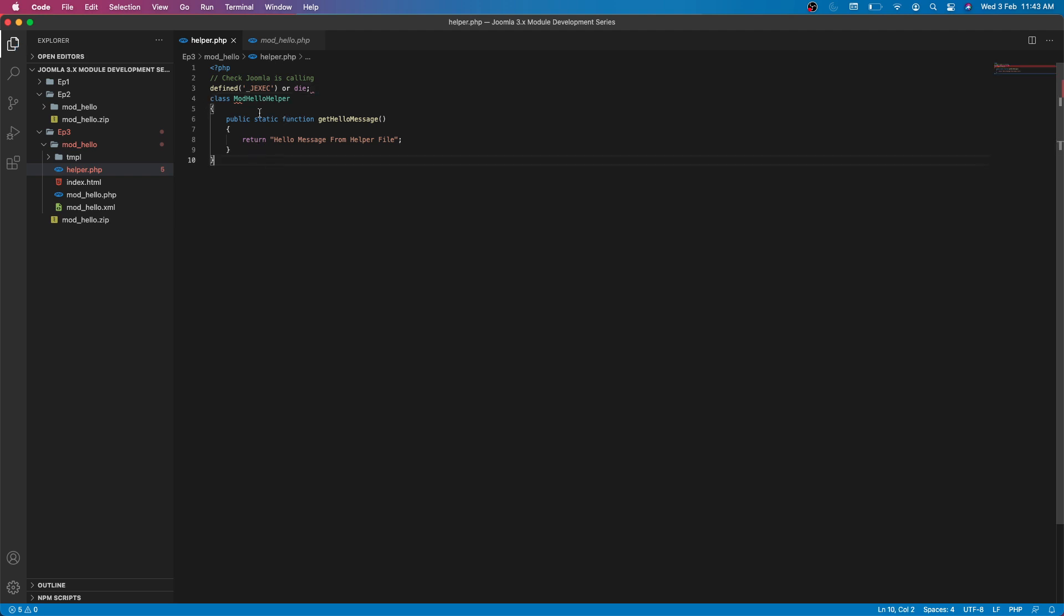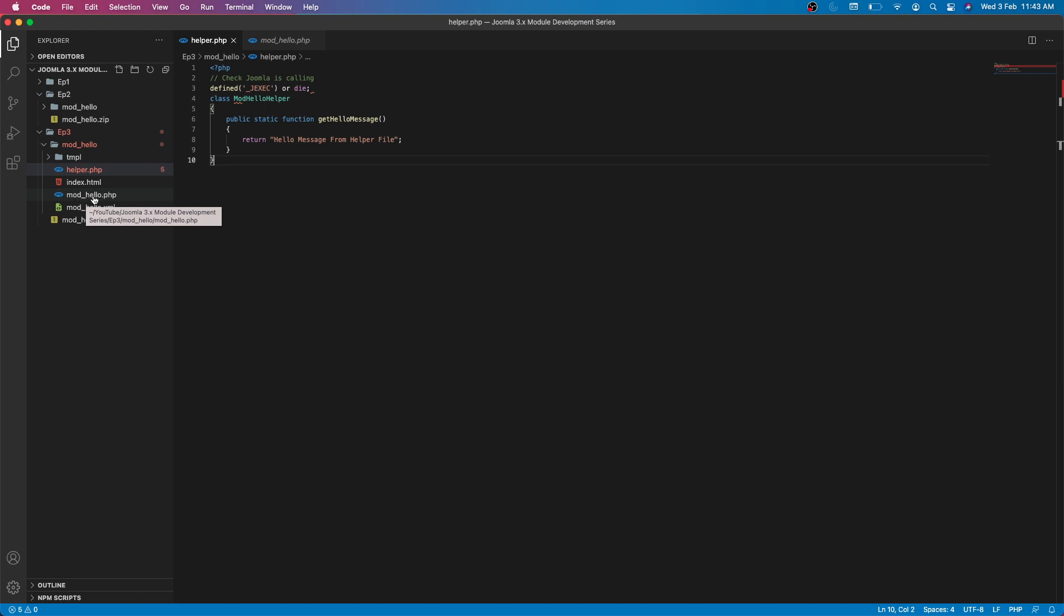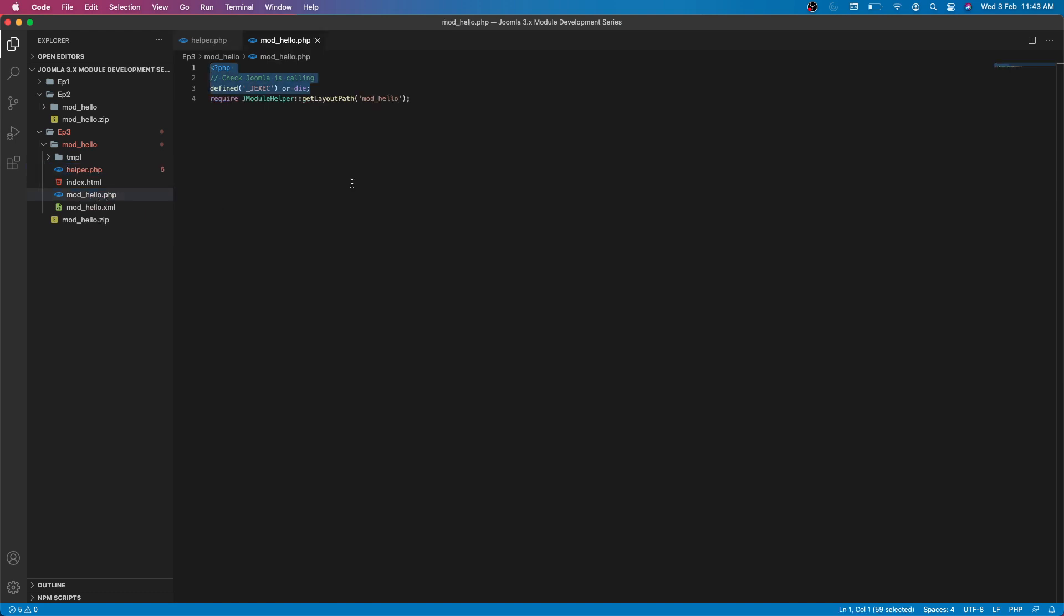Now let's save this. By default, Joomla won't be able to call this helper file. First we need to, because we already know, first thing Joomla will call this mod_hello.php file. Here we have to call our helper file to get the data.